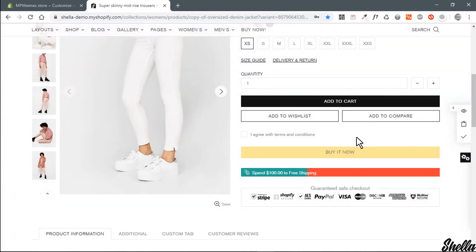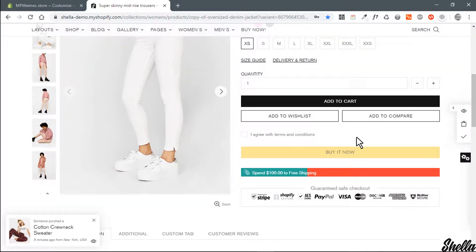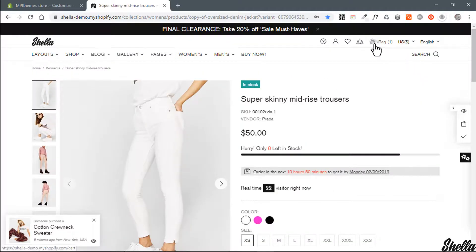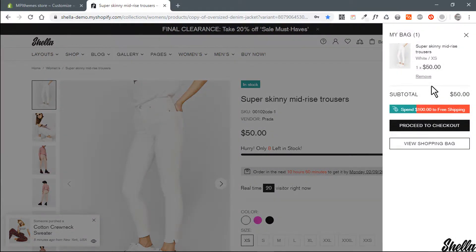When I add product to cart, free shipping bar shows the remaining amount. You can show a free ship bar on the product page, the mini cart pop-up, and at the cart page.